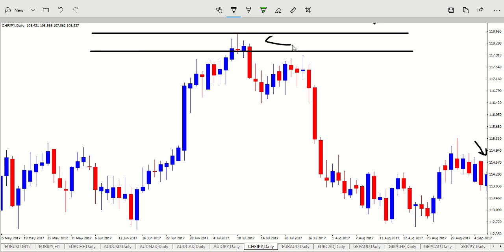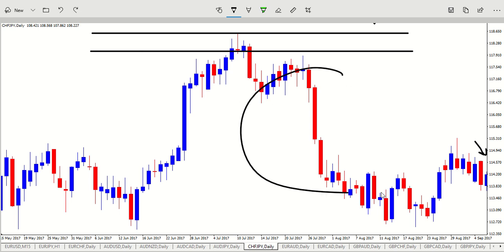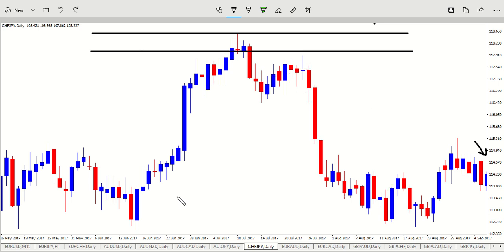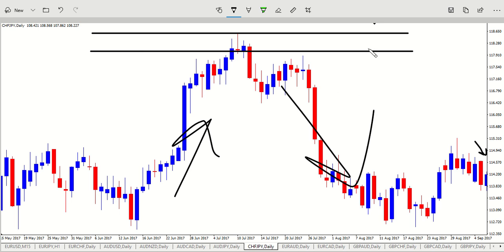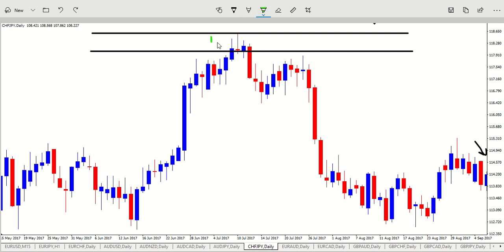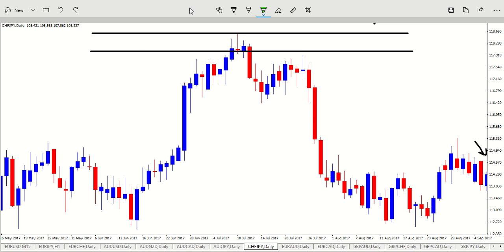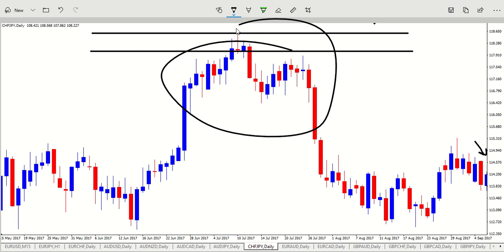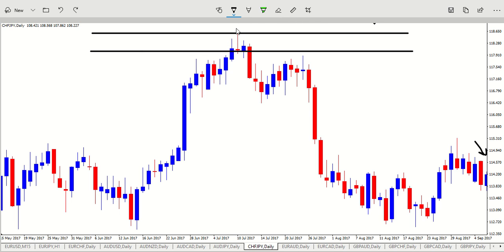So how do we know that this is a supply zone? Because supply came out of it. Demand went into it, supply came out of it — that's a supply zone. This is an imbalance of supply and demand right there. So the first thing that you want to establish: how did price leave that level? That is very, very important. You need to understand how did price leave the level — write that down, that's your first step.